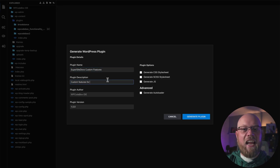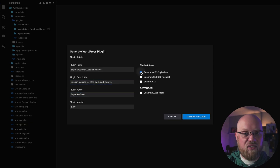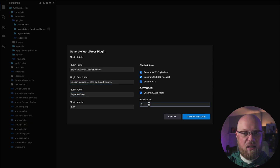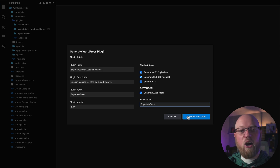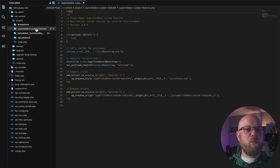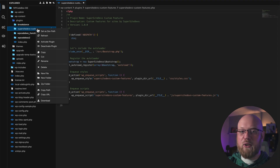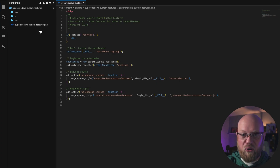Choose your name, description, author, version, and which boilerplate files to include, then click Generate Plugin. Note that the WP Codebox IDE plugins even support SCSS and can include an autoloader if needed.